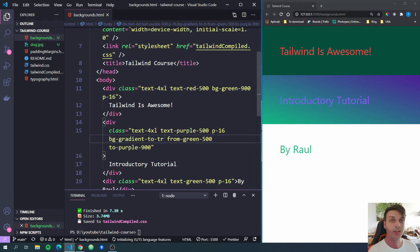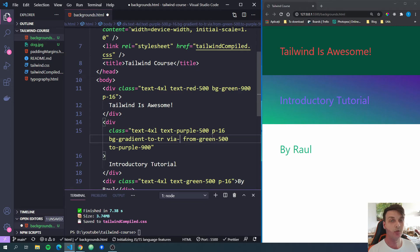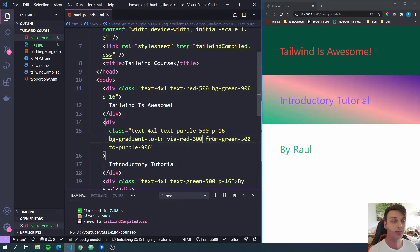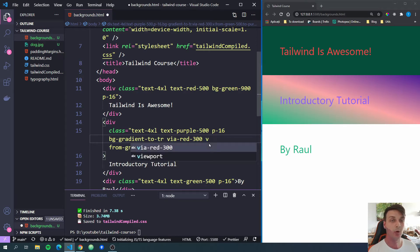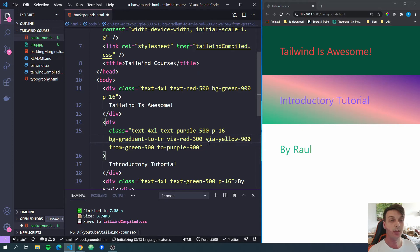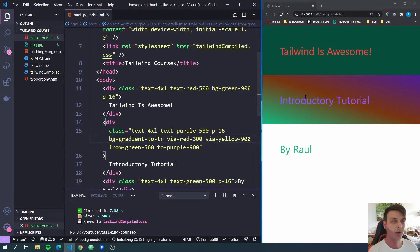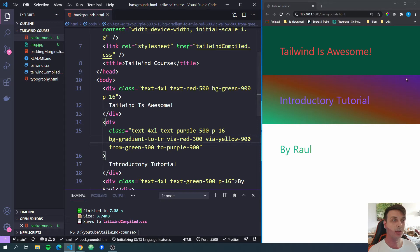If you want to add intermediary colors, you can add a via class. So let's do via-red-300. And now we have a red-300 color in the middle. And you can add more vias if you want. So we can do yellow-900. And we have another color. And you can add here as many colors as you want. And they will be added to the gradient.